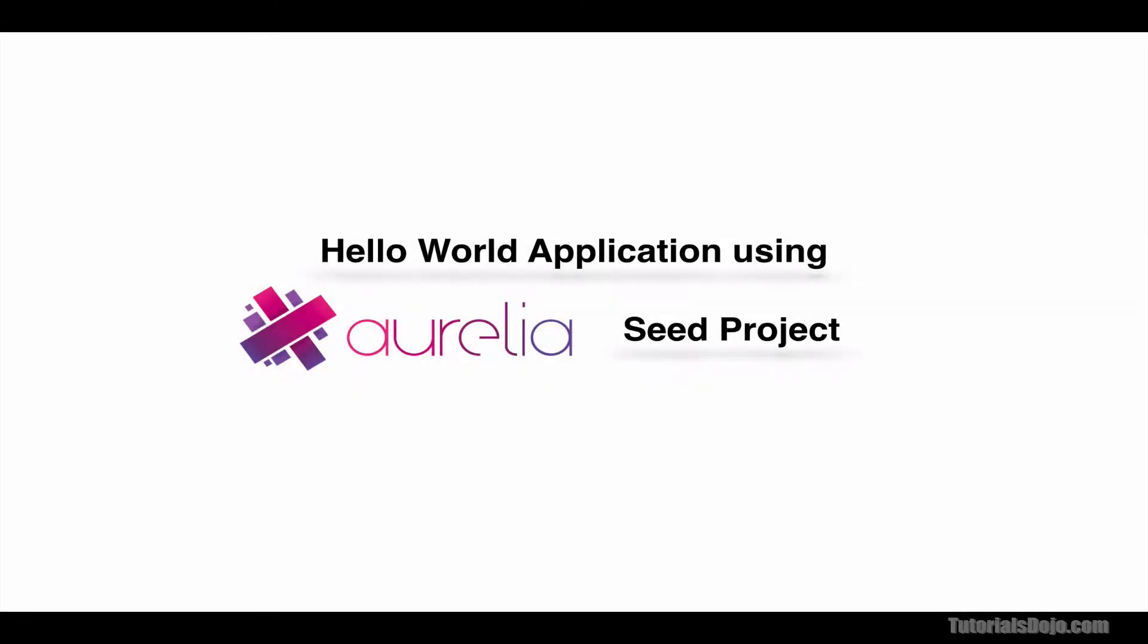Hello World Application Using Aurelia Seed Project. In this lecture, we will learn how to create your first ever Aurelia application using a starter or seed project from GitHub. The goal is just to show Hello World in your browser using Aurelia.